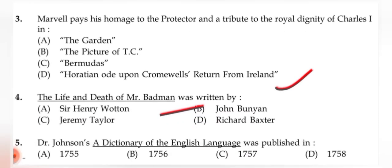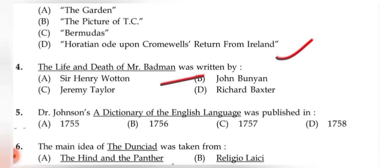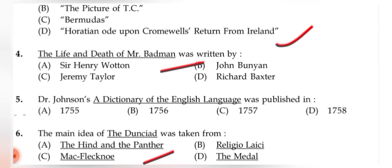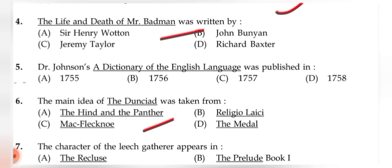Question 4: 'The Life and Death of Mr. Badman' was written by (B) John Bunyan. Question 5: Dr. Johnson's 'A Dictionary of the English Language' was published in (A) 1755. Question 6: The main idea of 'The Dunciad' was taken from (C) 'Mac Flecknoe.'